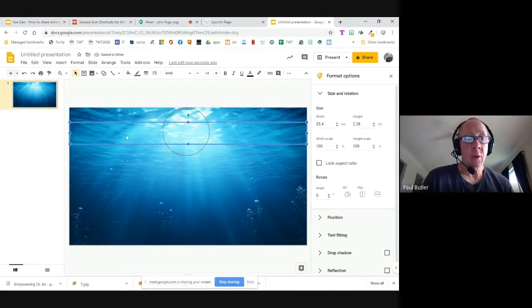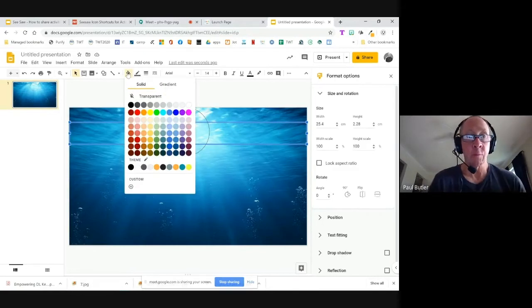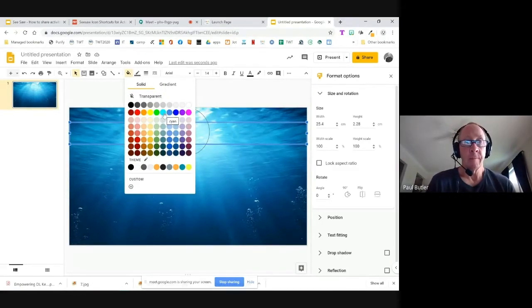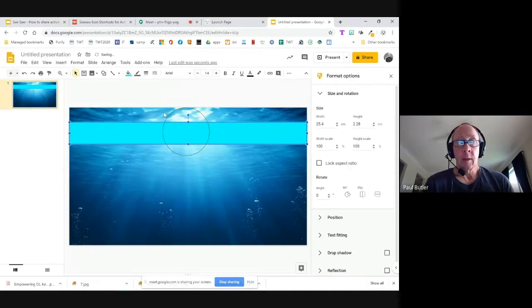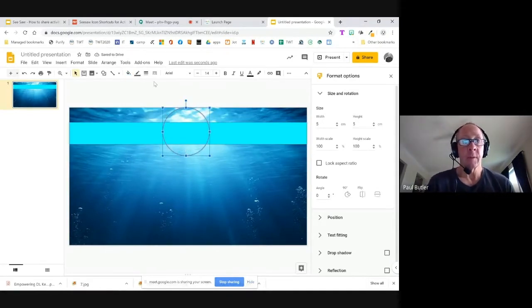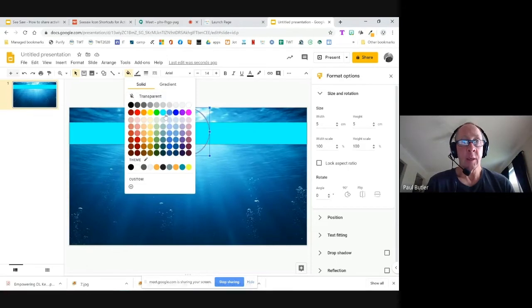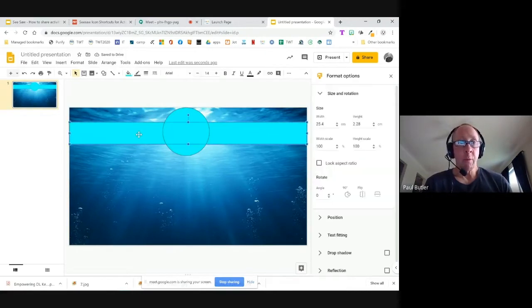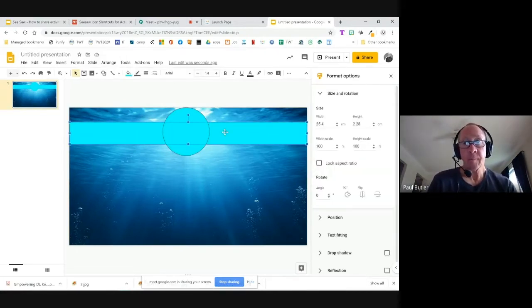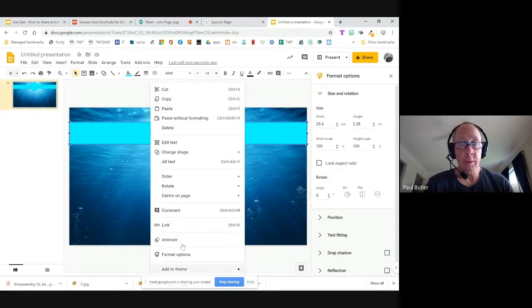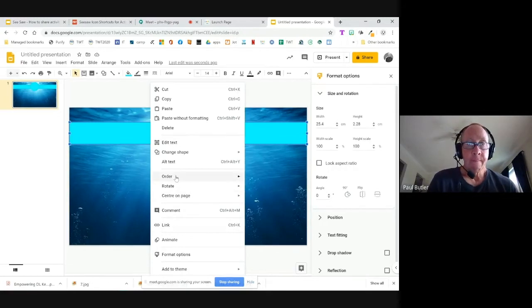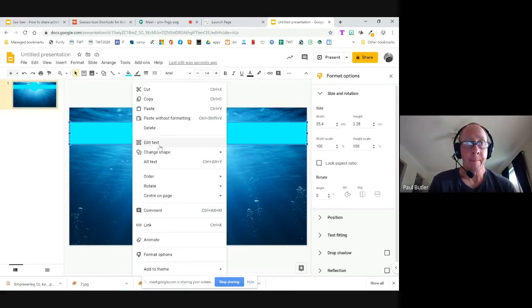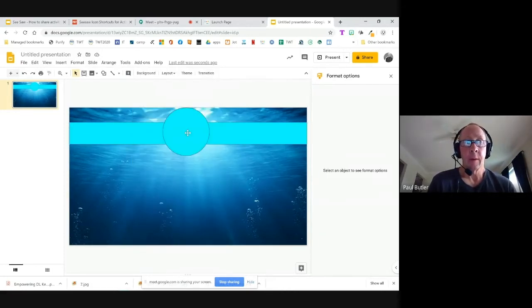Now I'll go up top and change the background fill color for my first rectangle — let's go with a green color. Same thing with the circle — fill color green as well. Now I'm going to try to group both of these. I'll hold down Shift and right-click, then select Group.